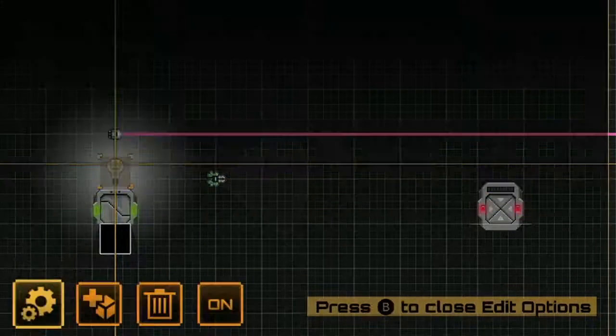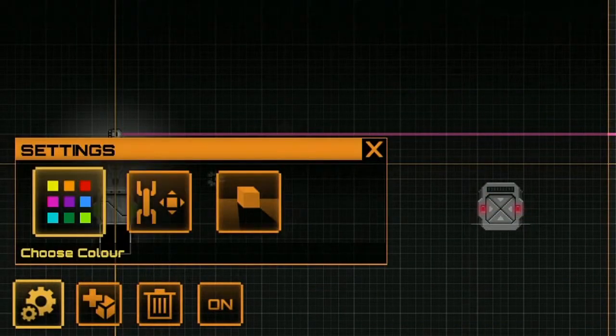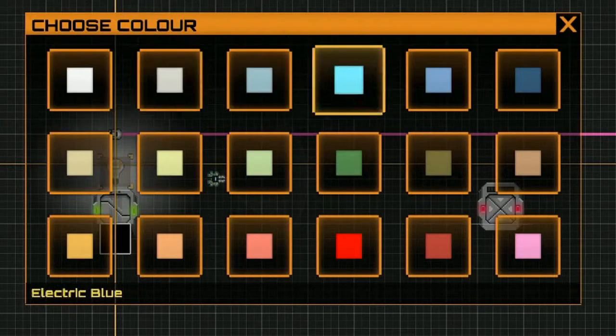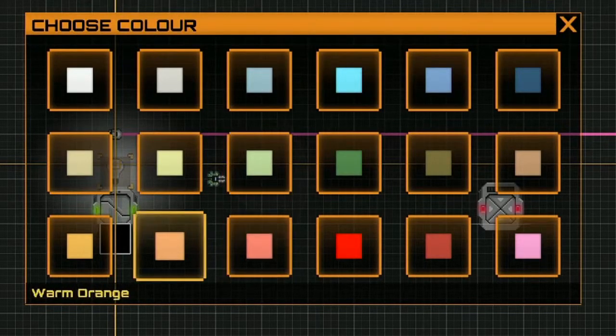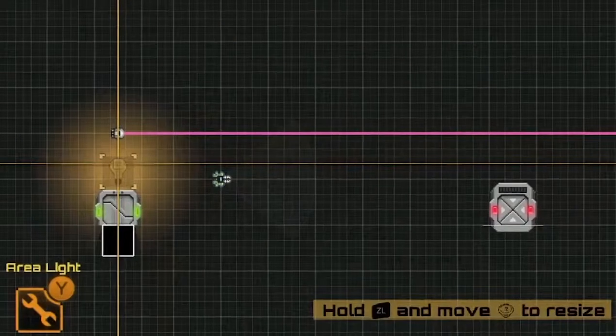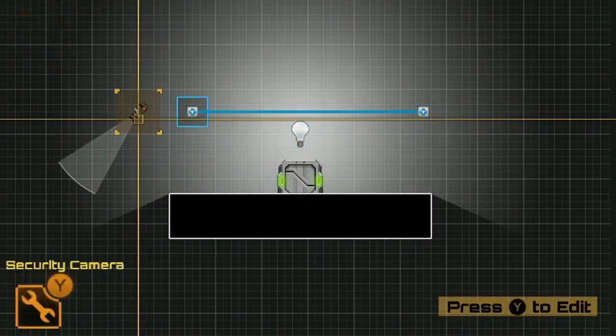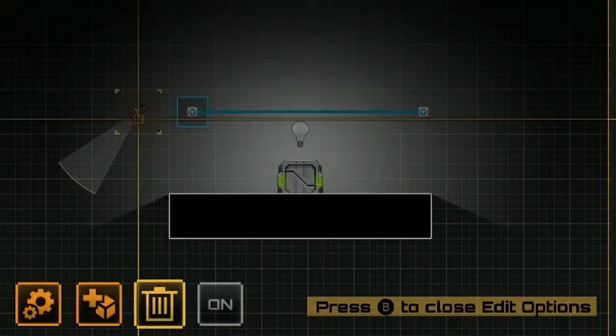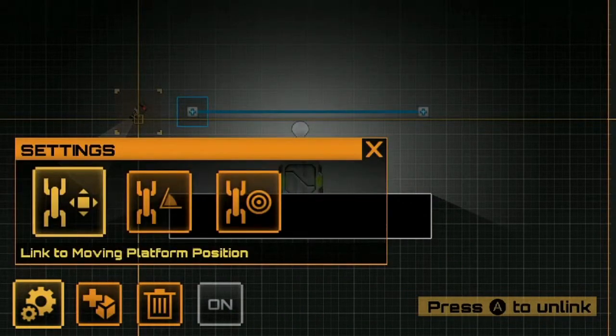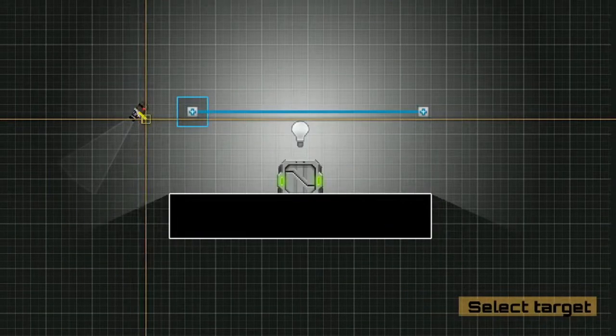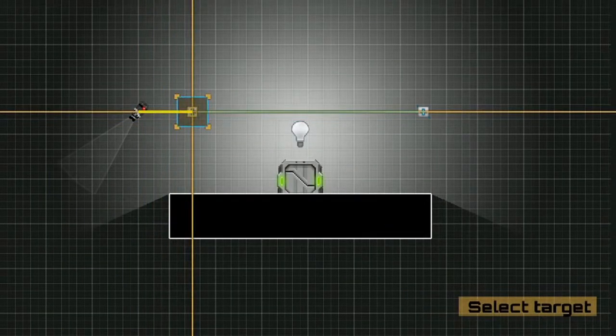A lot of objects in Stealth Inc 2 are also able to be attached to moving platforms. I can link a light to a moving platform, an exit point,